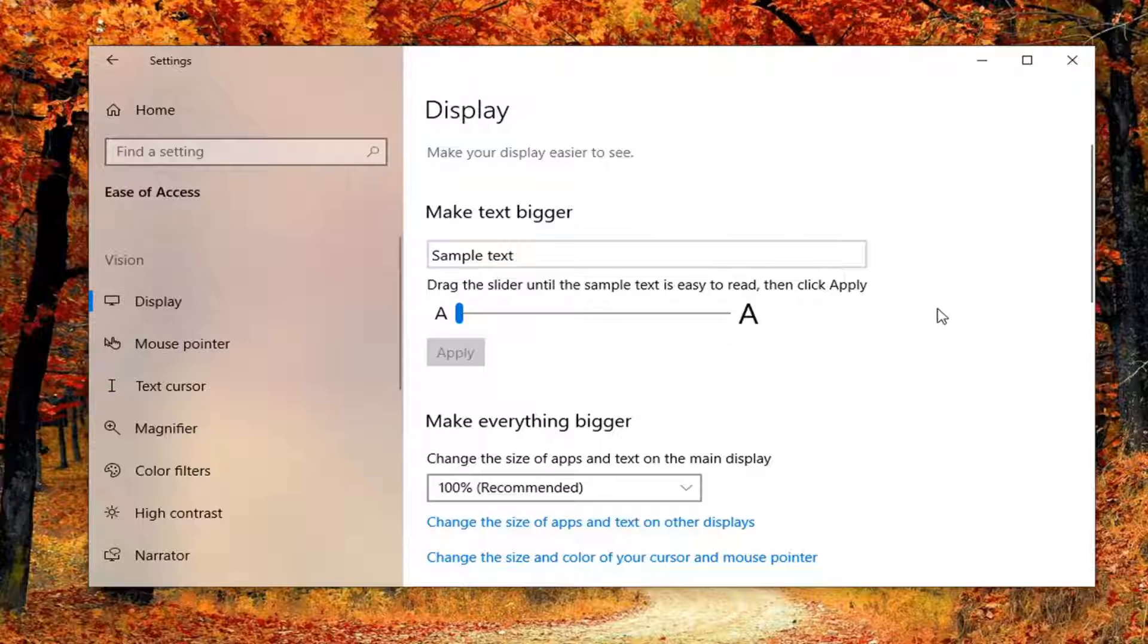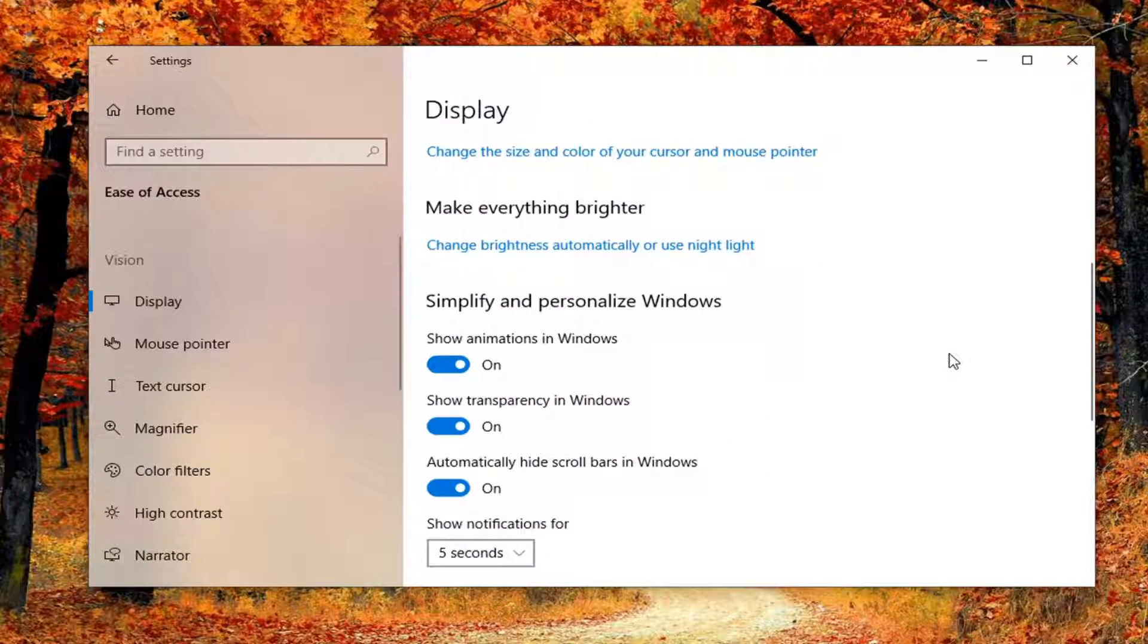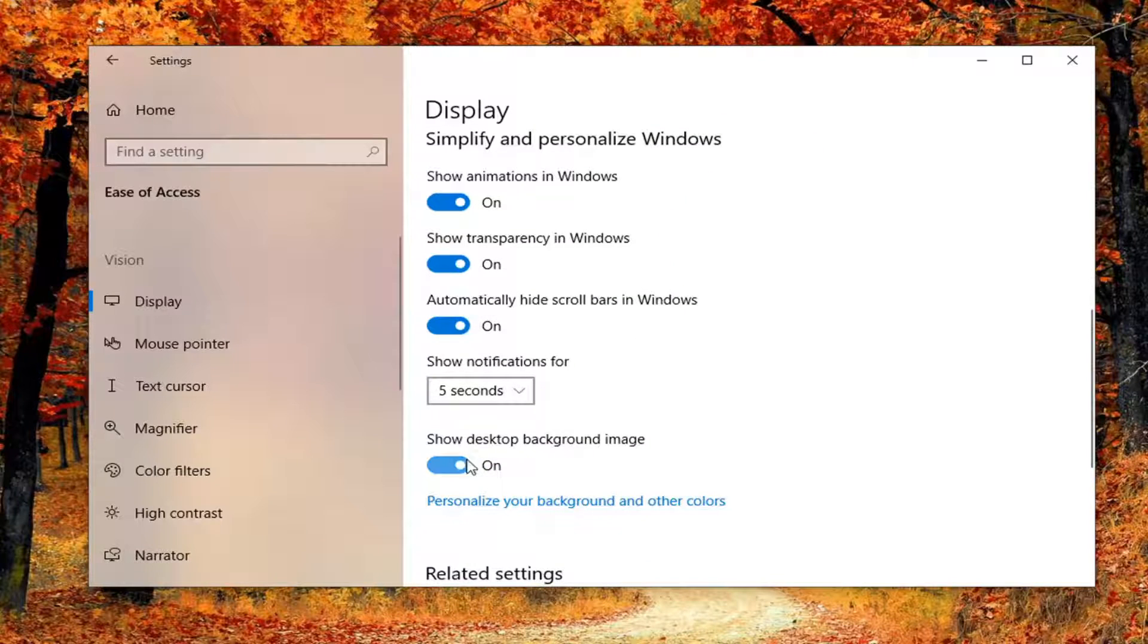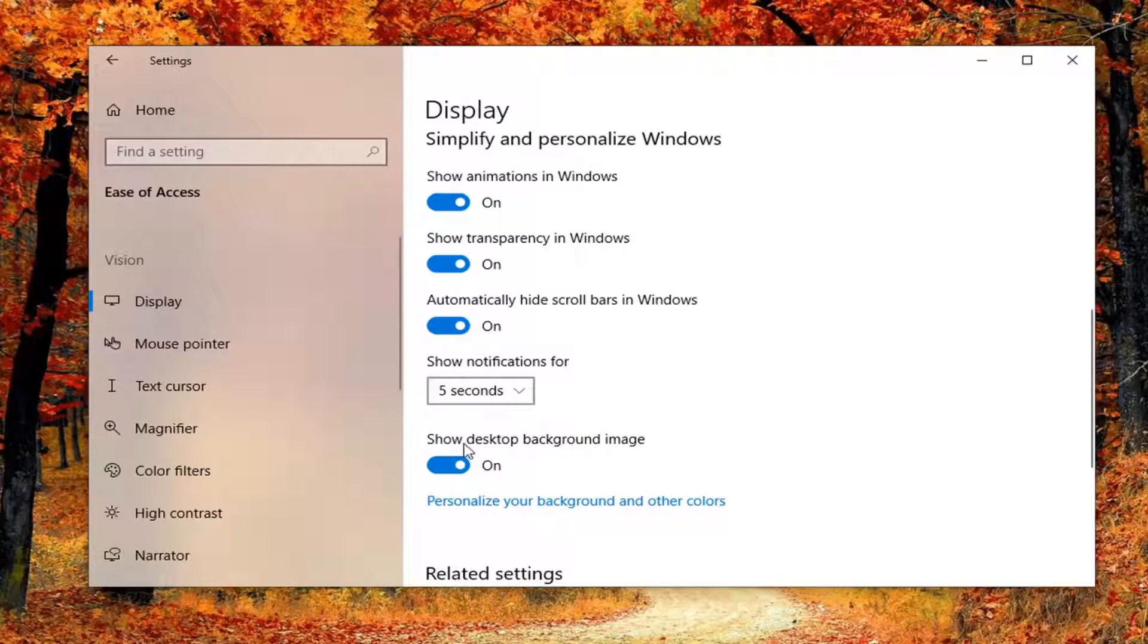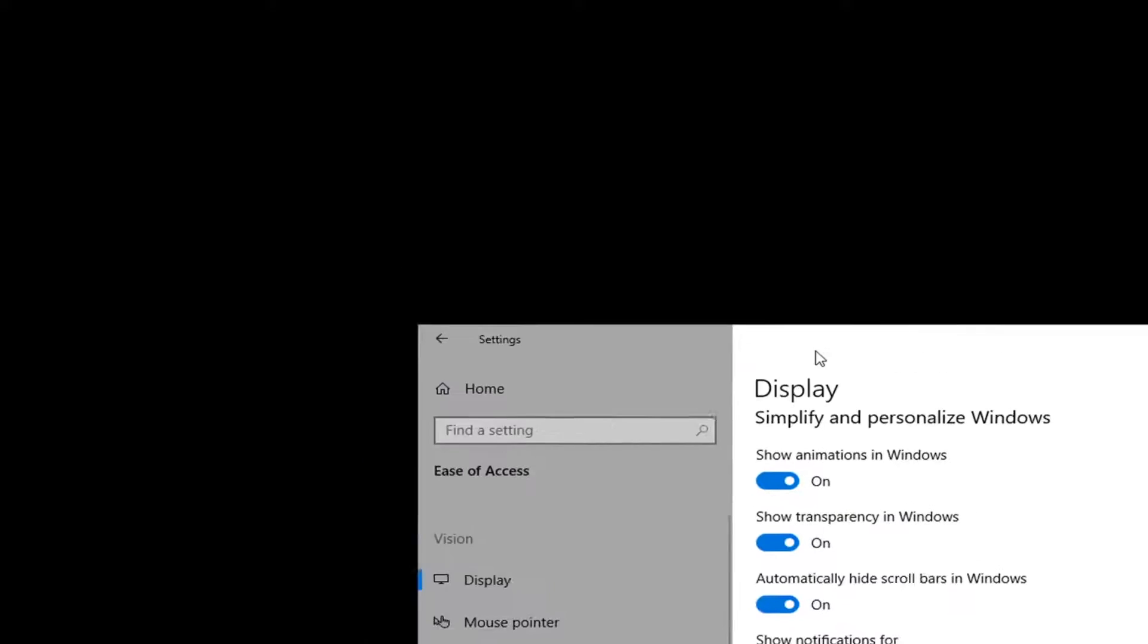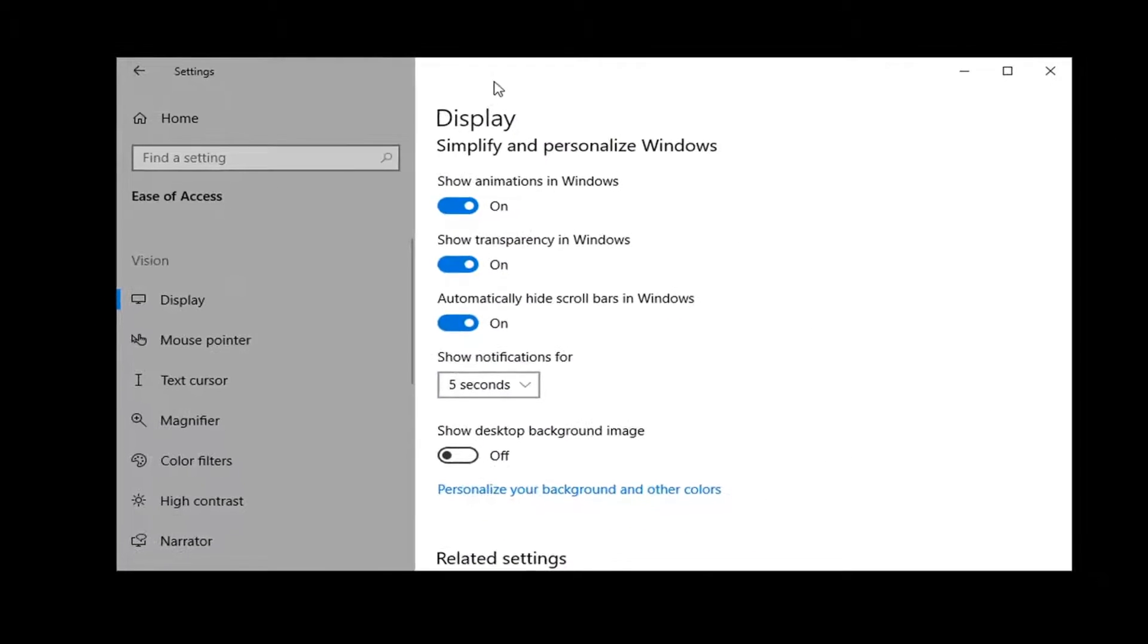Now on the right side, you'll need to scroll down underneath 'Simplify and Personalize Windows.' Go all the way down to the bottom where it says 'Show desktop background image.' Just by toggling this to the off position, the background image will not be displayed any longer.